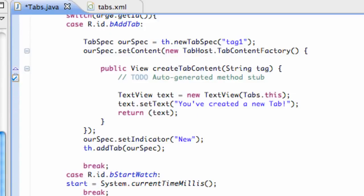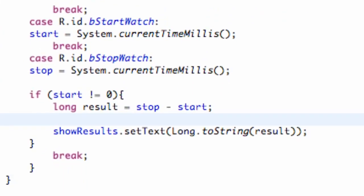What's up guys? Welcome to your 88th Android tutorial for the New Boston. What we're going to do in this tutorial is format our milliseconds into minutes, seconds, and milliseconds for our stopwatch application.